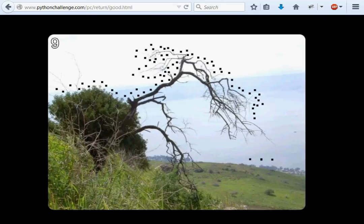Hey, what's up, everybody? Welcome back to another Python programming video. We're looking at the Python challenge, moving on to challenge number nine.